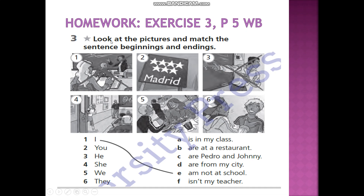Homework — Exercise 3, page 5, workbook. Look at the pictures and match the sentence beginnings and endings. For example: he is a cross and I am not at school.